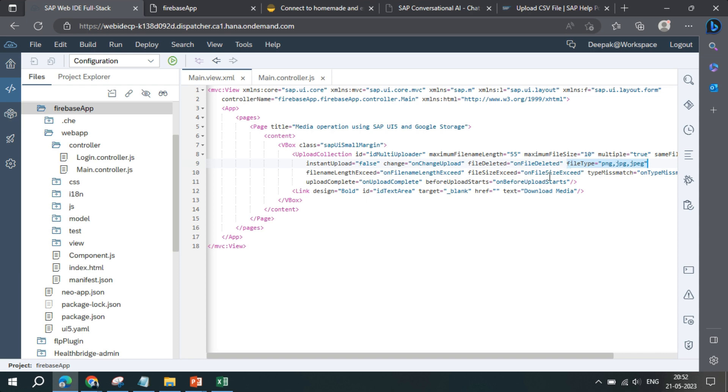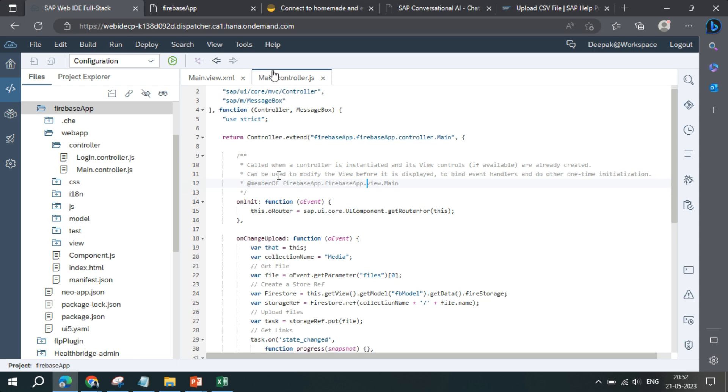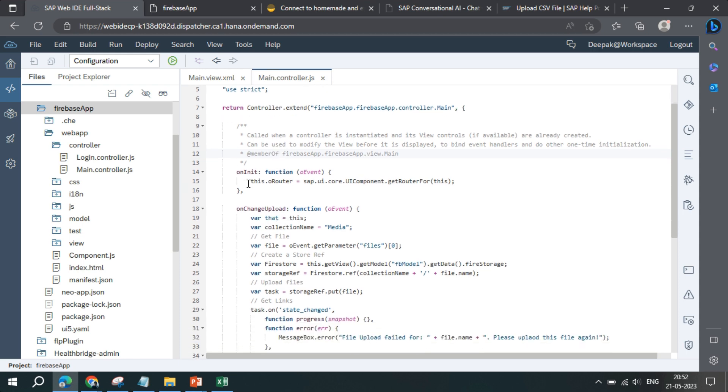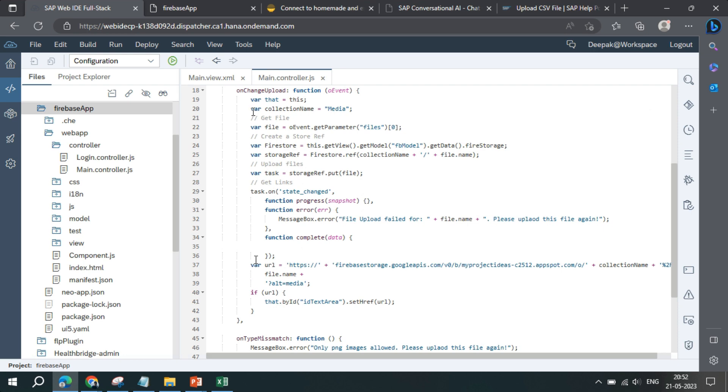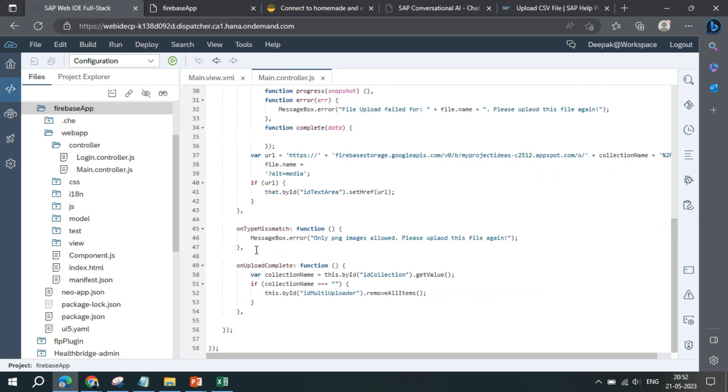If I go to the controller file, in the init we have initiated the router, and then we have a few functions like onChange upload, onTypeMismatch, onUploadComplete, and all.